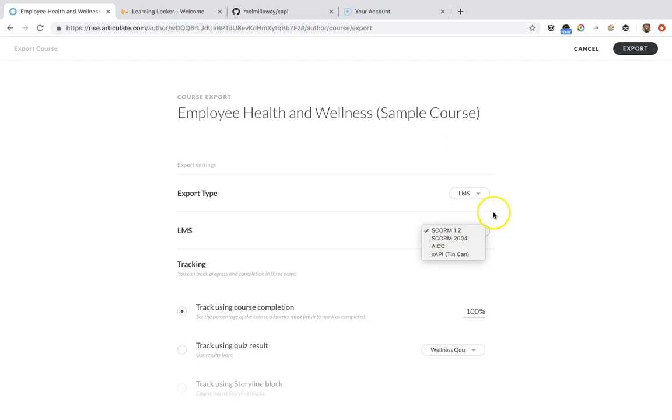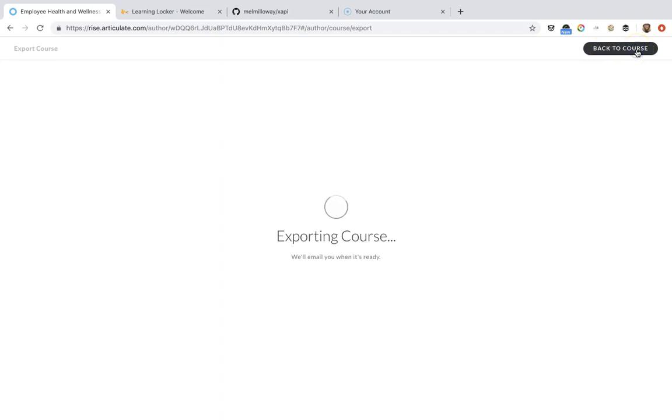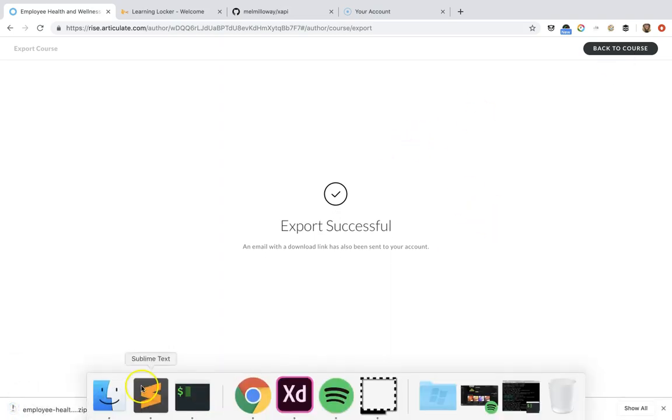When you choose LMS, this one wants it to live inside of a learning management system. So select web and then we are going to click export. In some cases you can use SCORM and XAPI at the same time, but we're just doing this for web today.